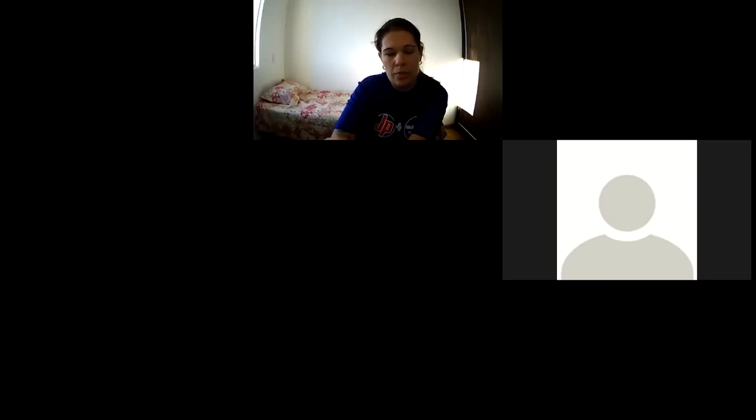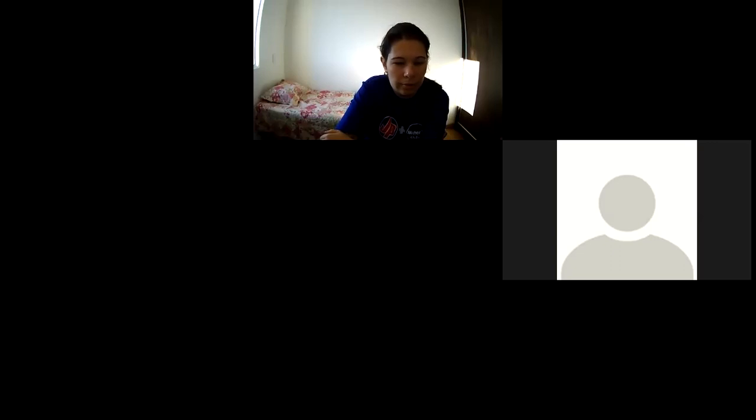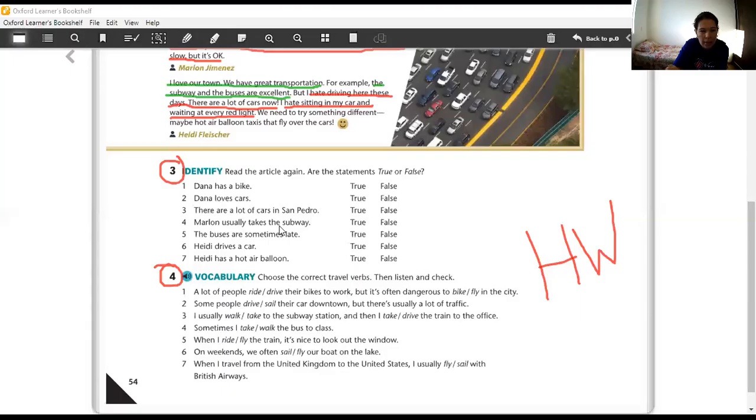So, let's start. We need to correct our homework. Let me share the screen. Here, exercise number three and number four.